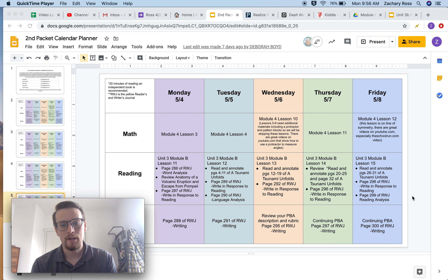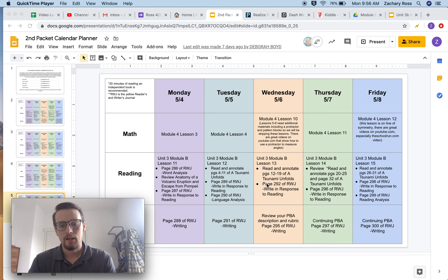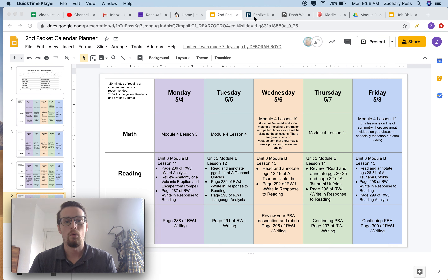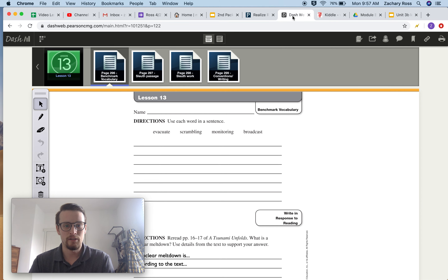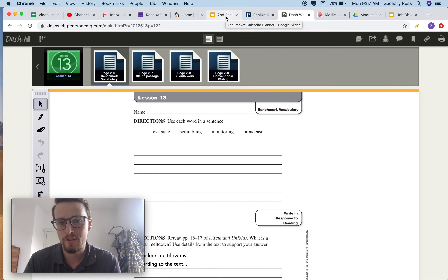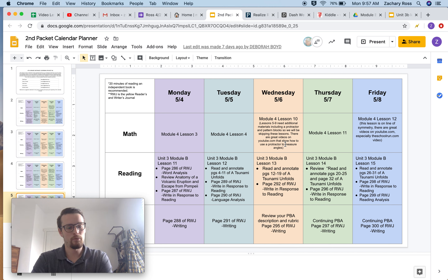Hi everybody, Mr. Ross here. I am ready to get us started with Lesson 13 for Module 3B. Today we are going to be looking at pages 12 through 19 of our story, A Tsunami Unfolds. If you haven't read the beginning parts of A Tsunami Unfolds, please go back to the previous video because today we are going to be going through the middle part of the book, pages 12 through 19.